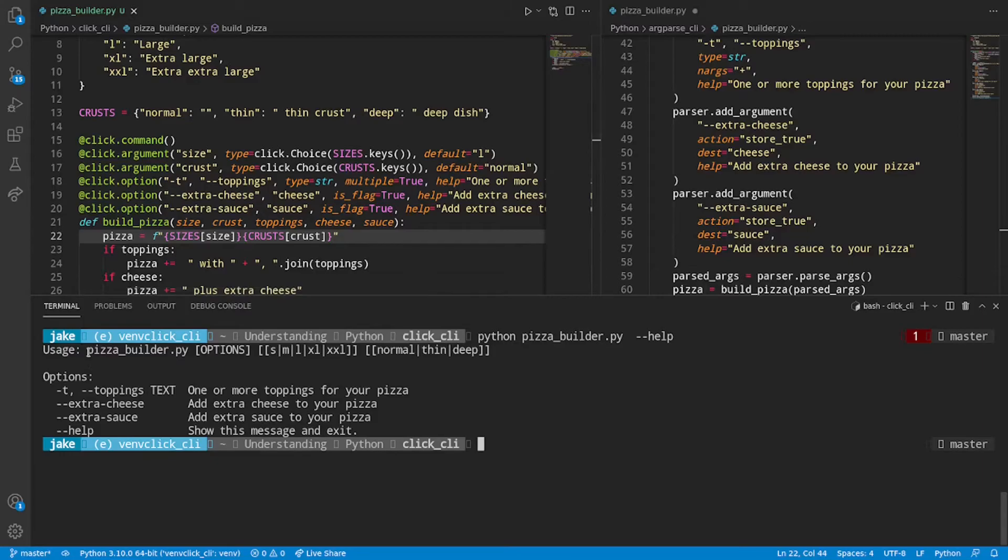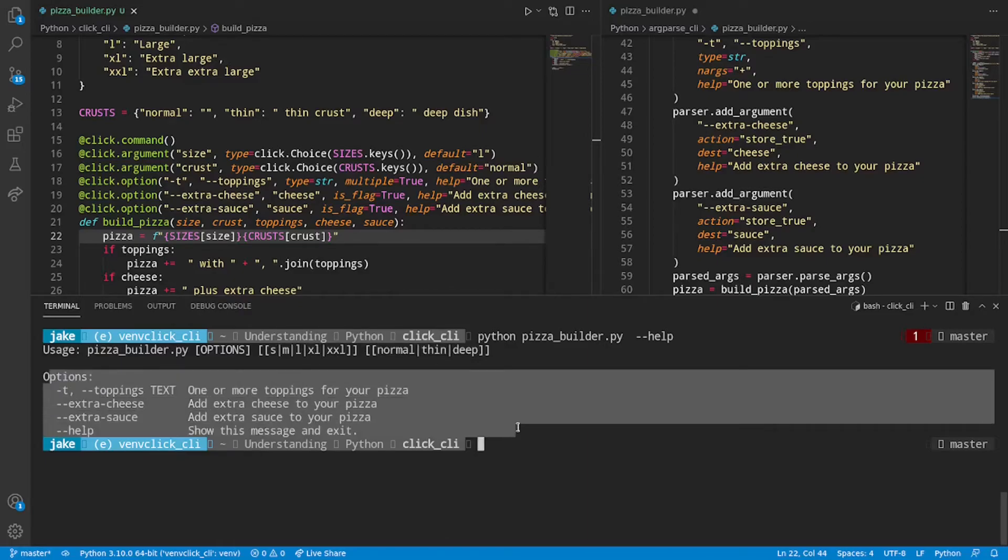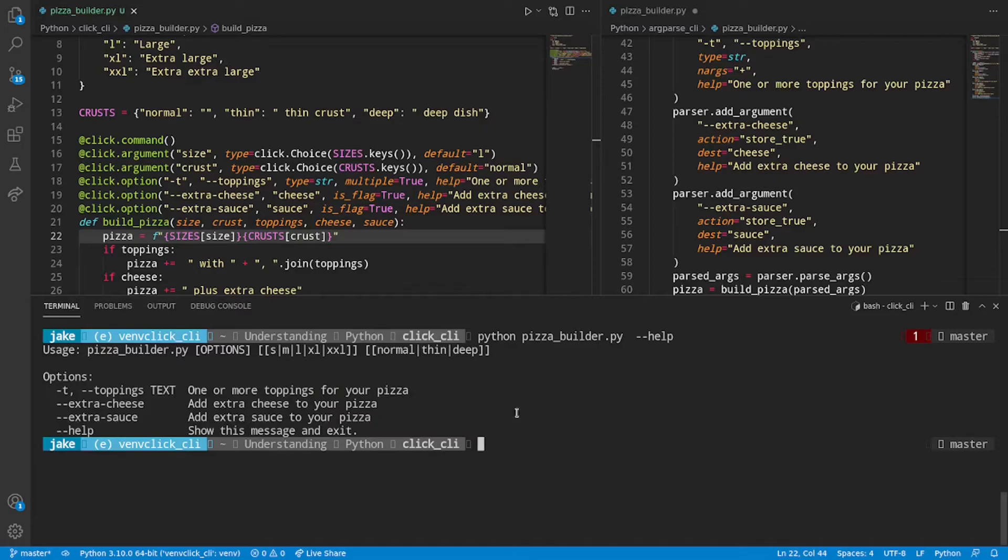So now we see usage pizza builder. It tells us that we can specify options. It gives us the sizes of pizzas as well as the different types of crusts, followed by the options down below. All beautifully formatted, but there's one thing missing.